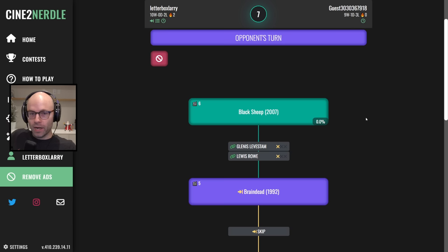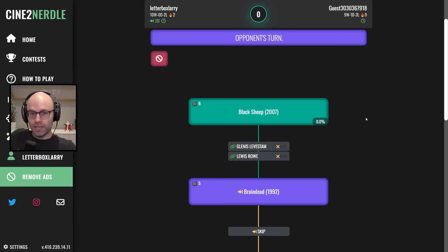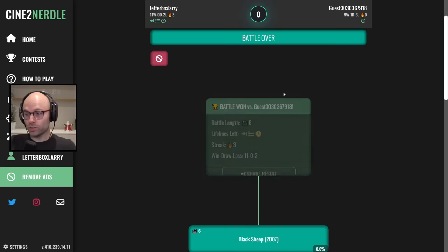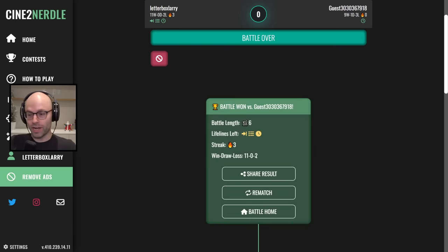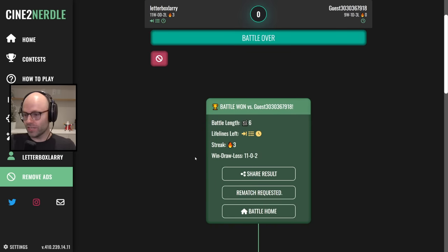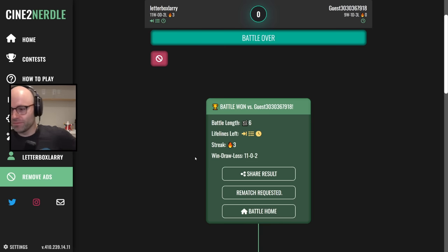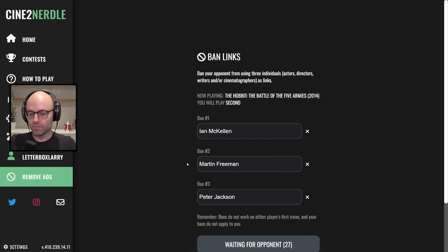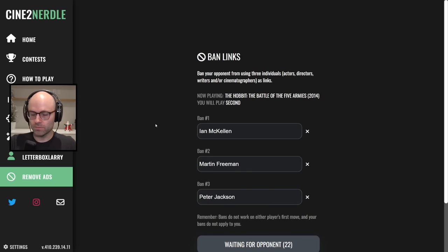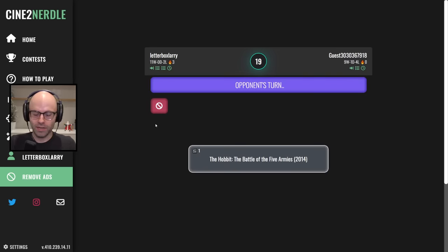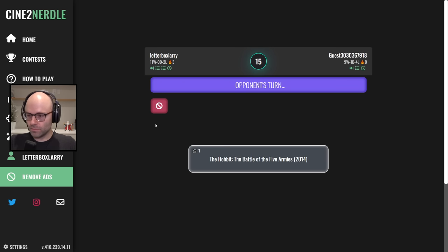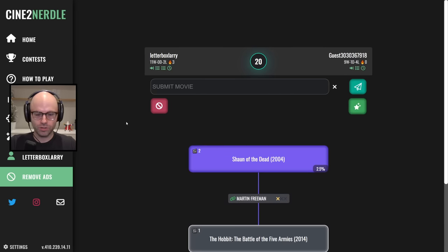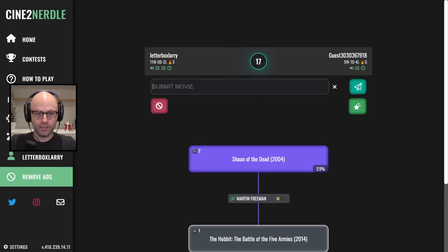I think if I had to, I would probably type once were warriors, then the hunt for the wilder people, then Thor Ragnarok, then next goal wins. Eagle versus shark, that's another great guess. And after that I think I'm pretty much toast.